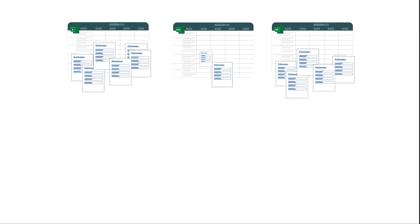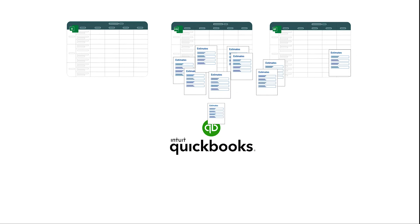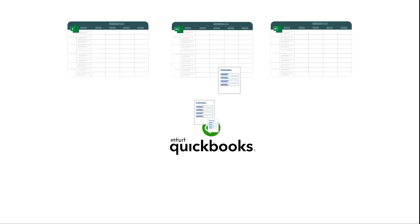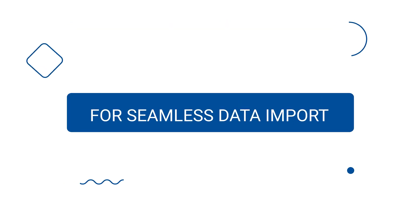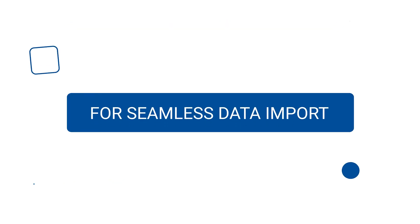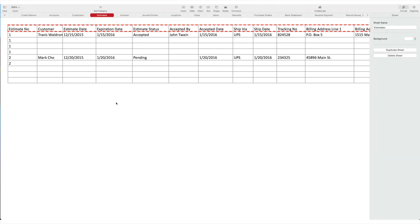You can bulk import your estimates from Excel, IIF, CSV, and text files into QuickBooks Online. For seamless data import, the first line in your file that you are importing is considered as file header, so make sure to remove any lines above the headers.